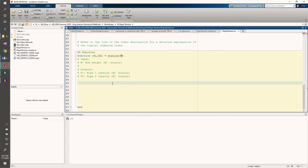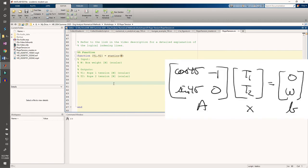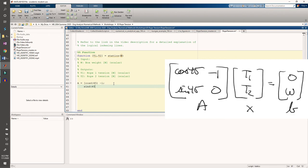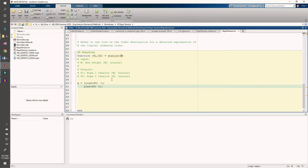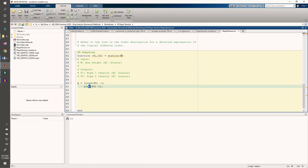First, we need to code in the A matrix. Since we're using angles in degrees, we need to use the cosine d function and the sine d functions, not the regular cosine and sine function.